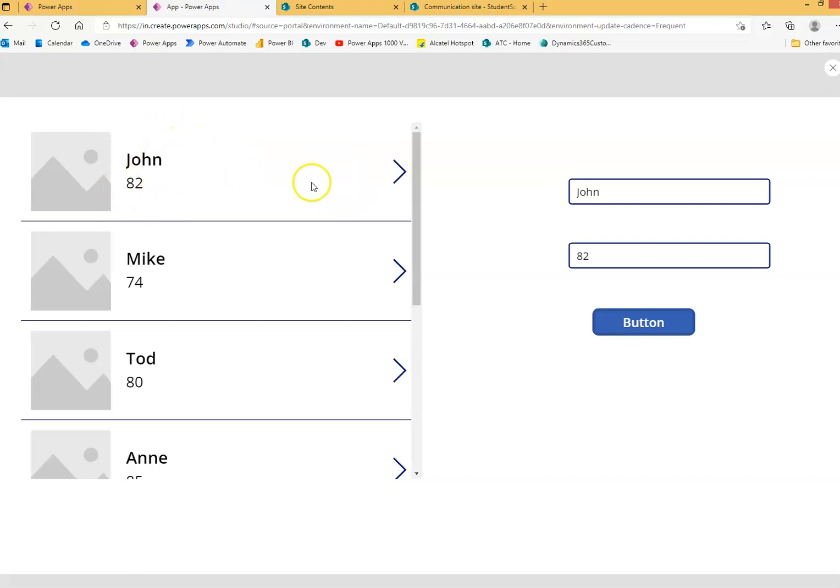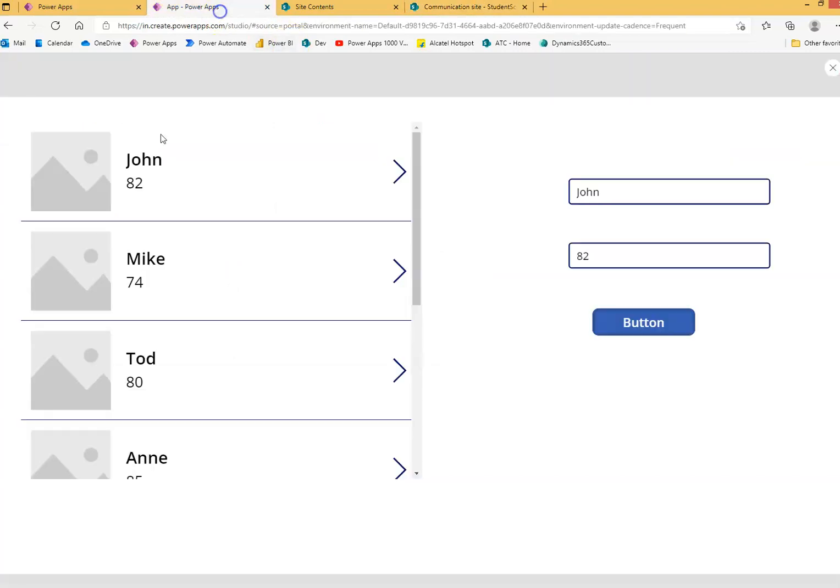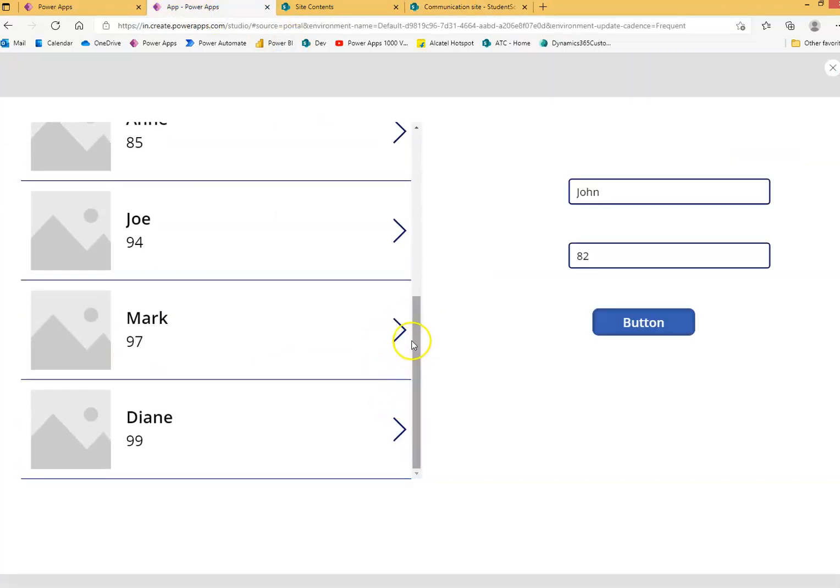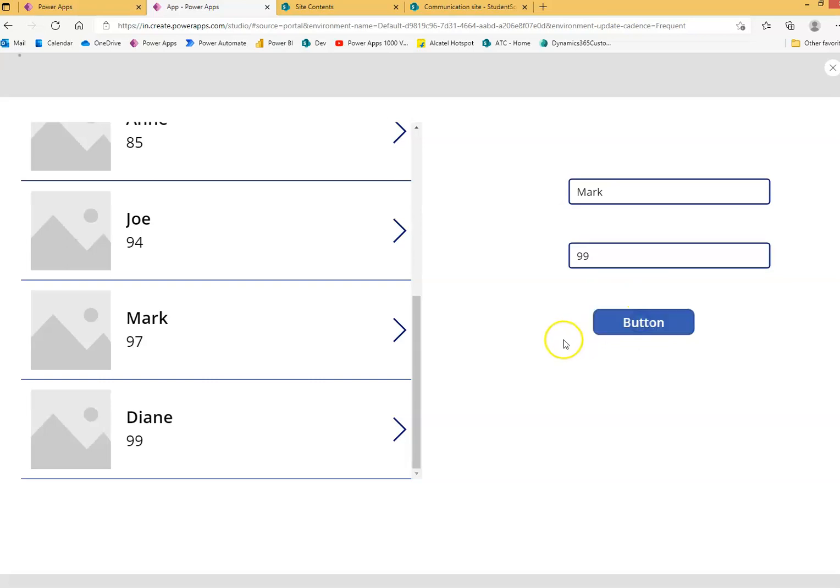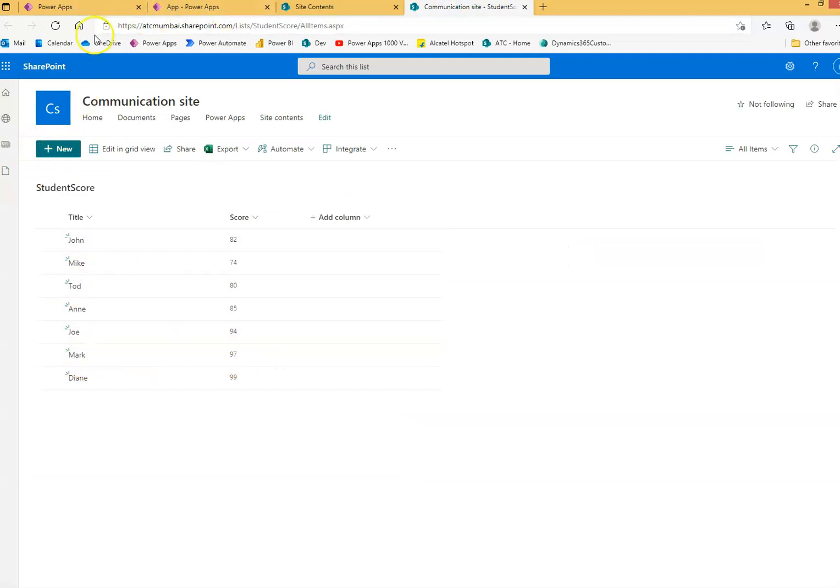You changed here, SharePoint list is changed, and it refreshes the gallery. Let's try one more record. Mark, let's give him one more mark. Mark is 95, so let's give him 99.